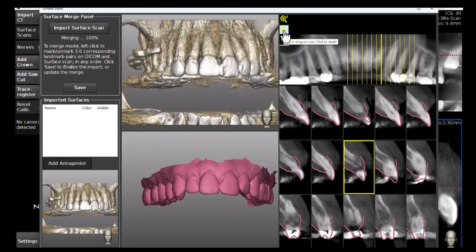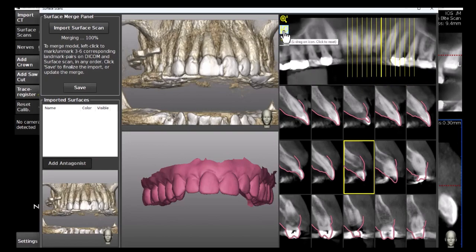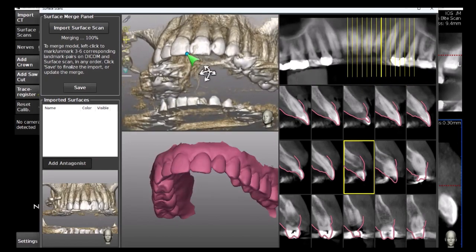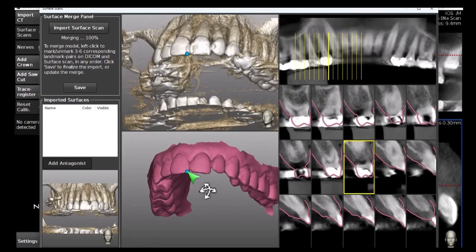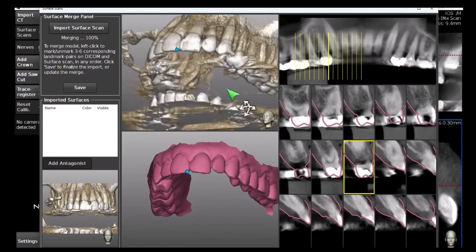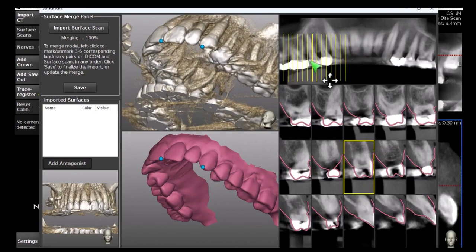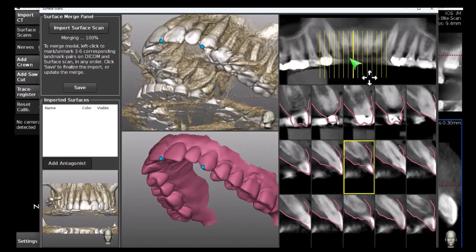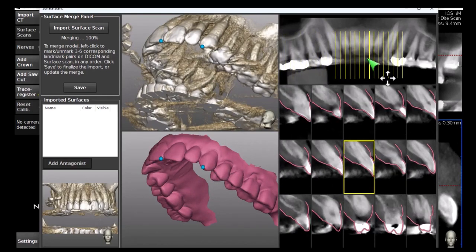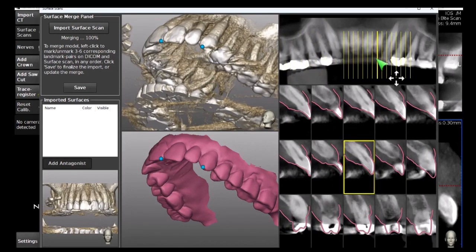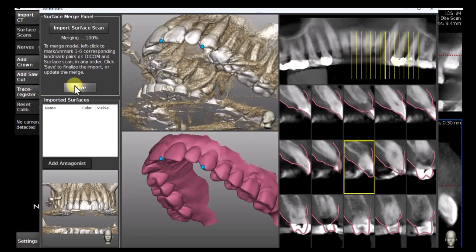The panoramic view's height can be adjusted as needed. Similar to the full manual mode, matching point pairs can be manually added to the DICOM and to the surface scan to improve the accuracy of the AI-based merge. When a satisfying result has been achieved, click Save.